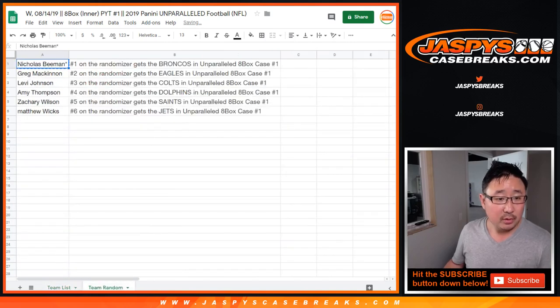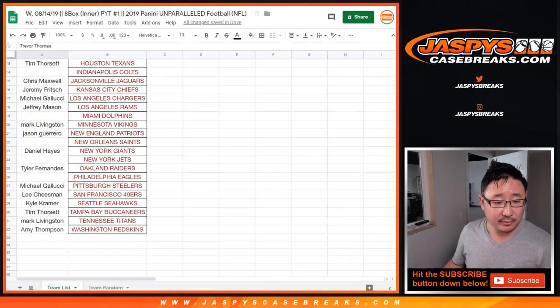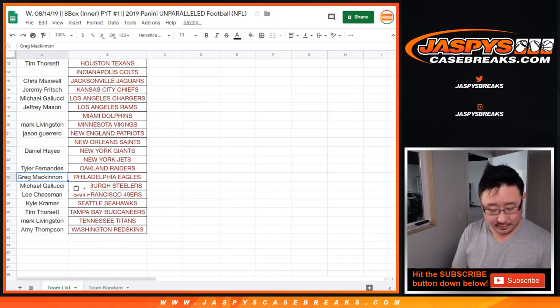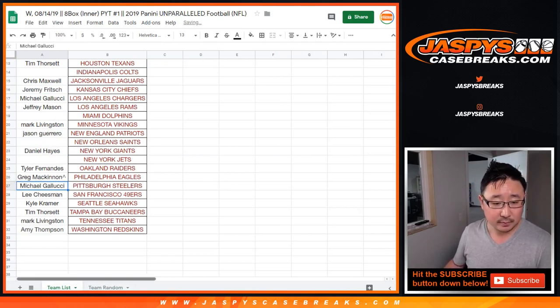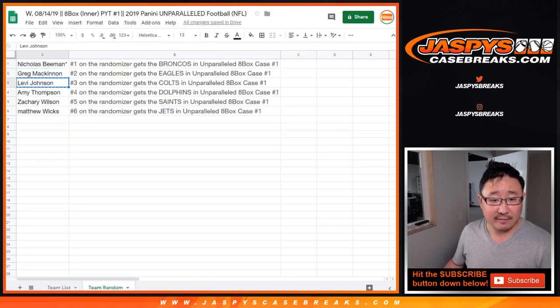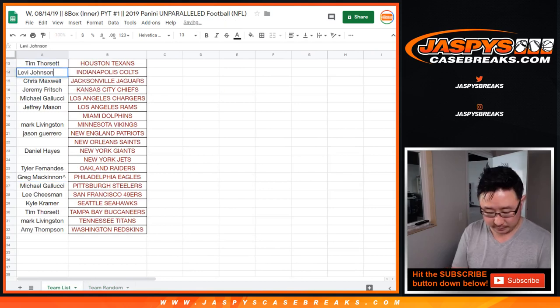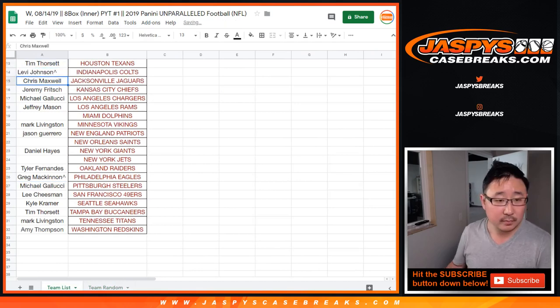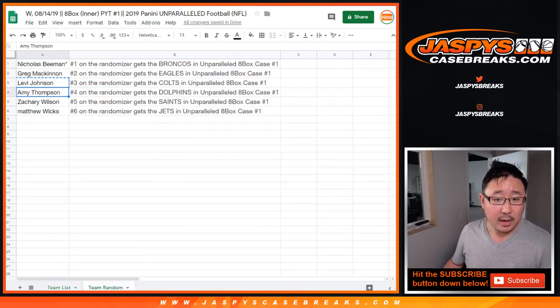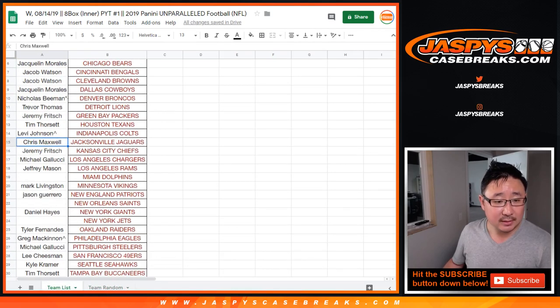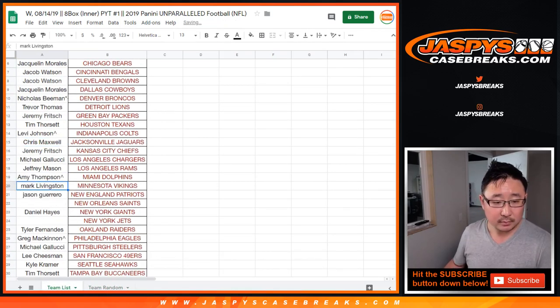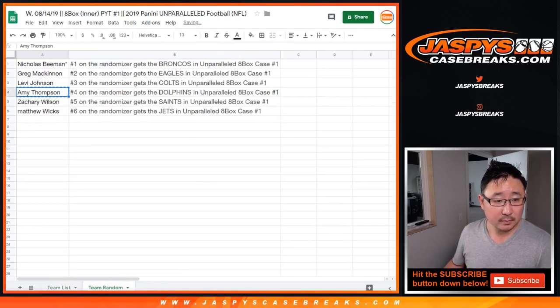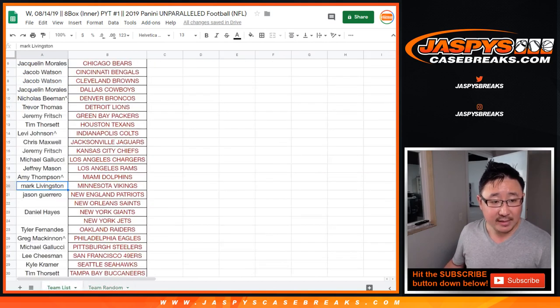We got Greg McKinnon with the Fly Eagles Fly. Levi with the Colts. Amy with the Dolphins. Zach, you got the Saints.